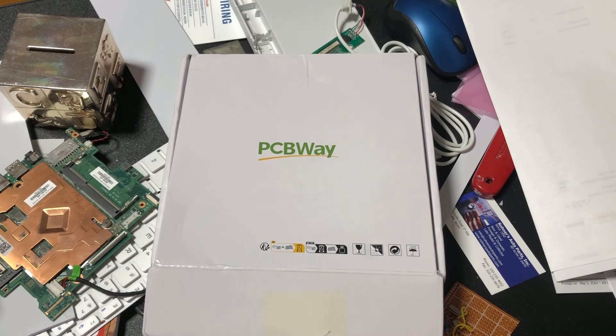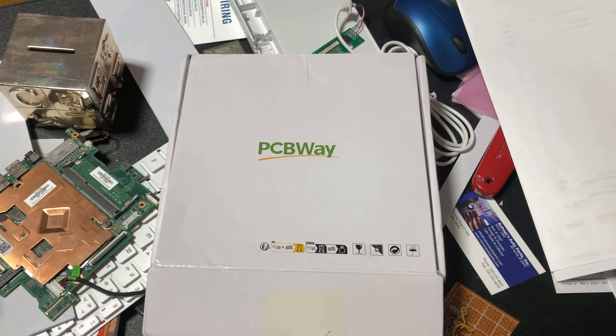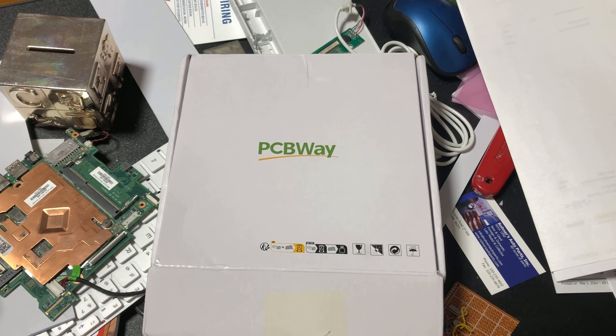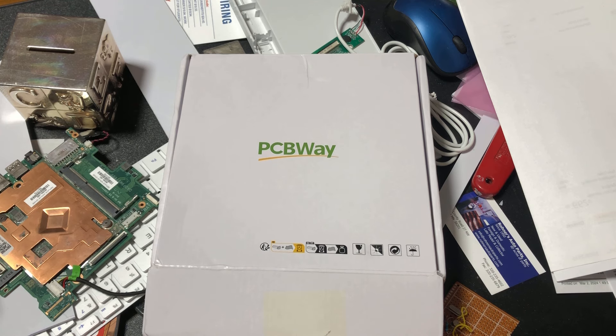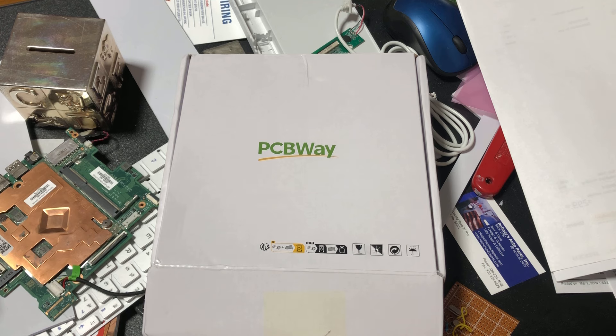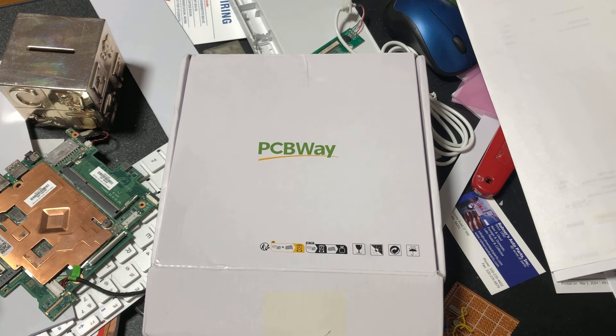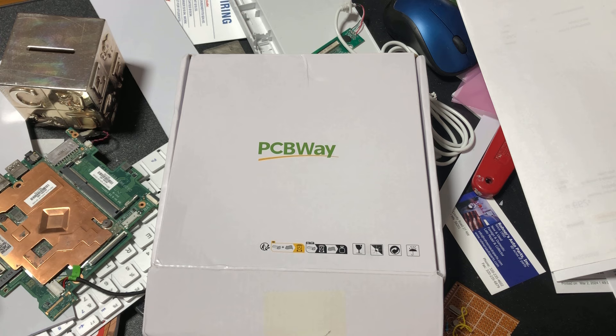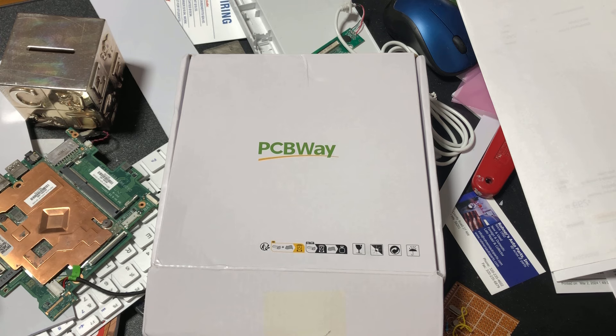About a month ago, PCBWay reached out to me saying they'd like to sponsor a project, and since I've known about PCBWay for a very long time, I was very excited. I needed a circuit to base a PCB design around and I remembered I needed to get working on this AM transmitter. So here we are.